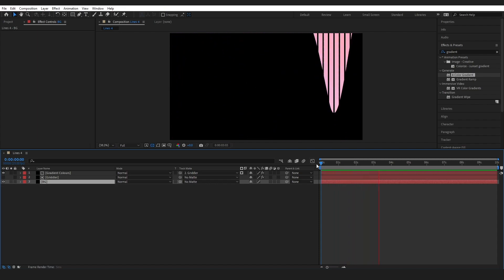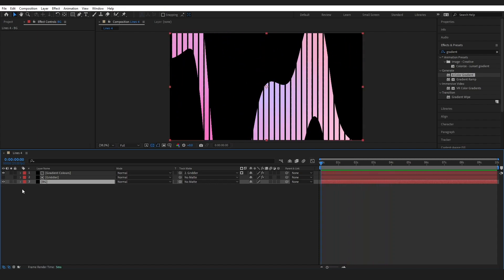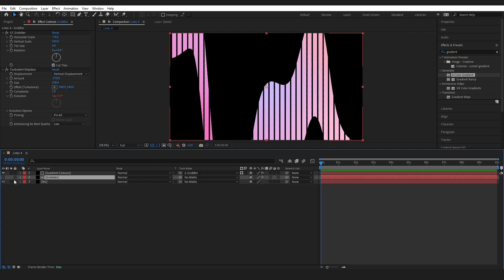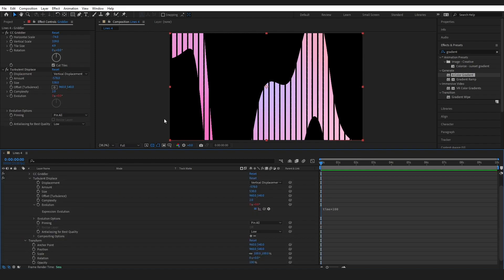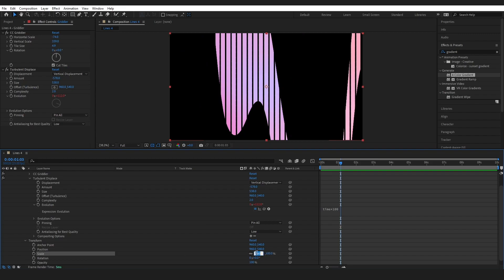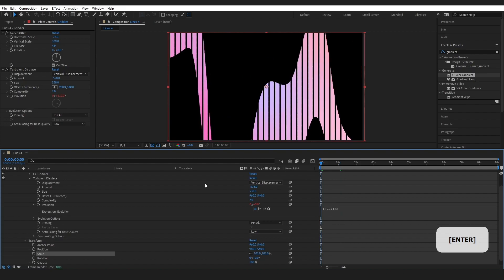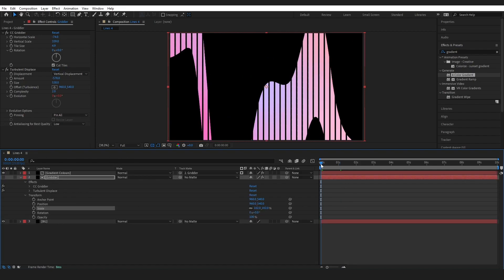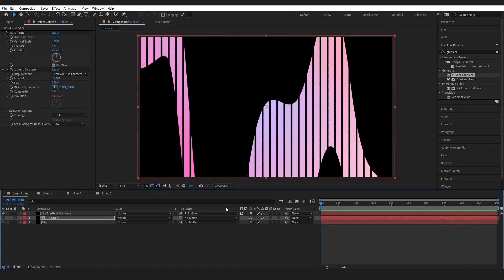I do just want to make one small change to our gridler layer. And I'm just going to drop this down. I'm going to come into the transform settings. You can see there's a line here and kind of a line here. So to combat this I'm just going to come to scale and change this to 102. You may or may not need to do this depending on what numbers you inserted into your gridler effect. And that is it.